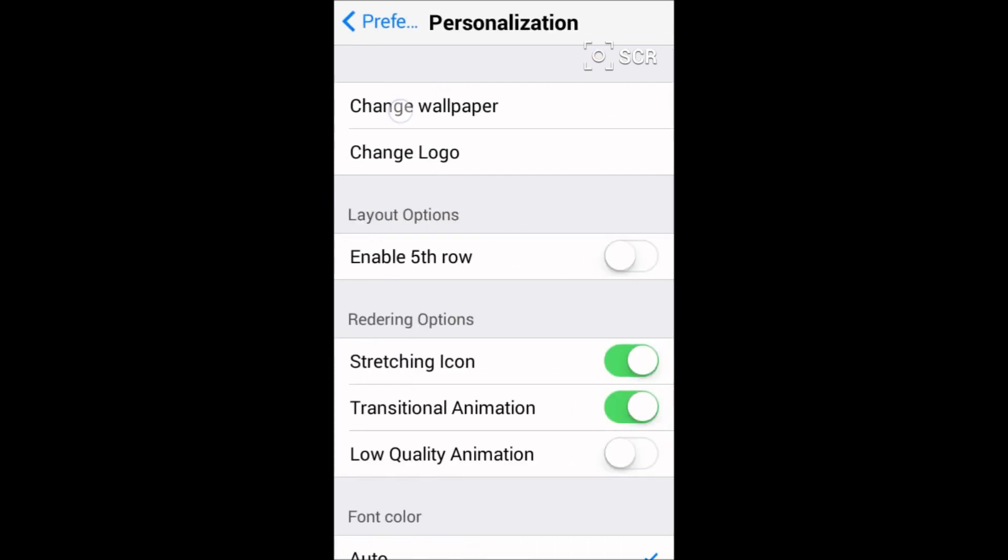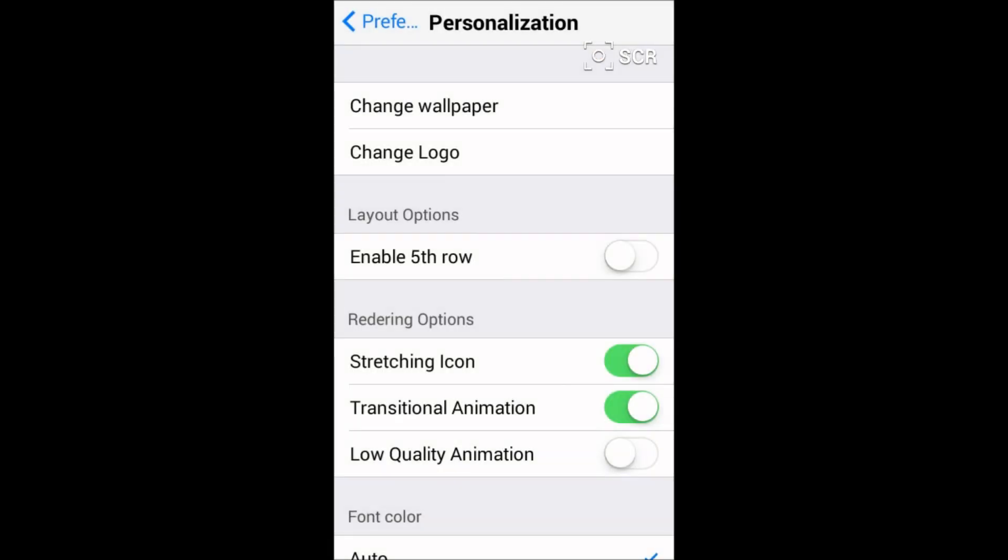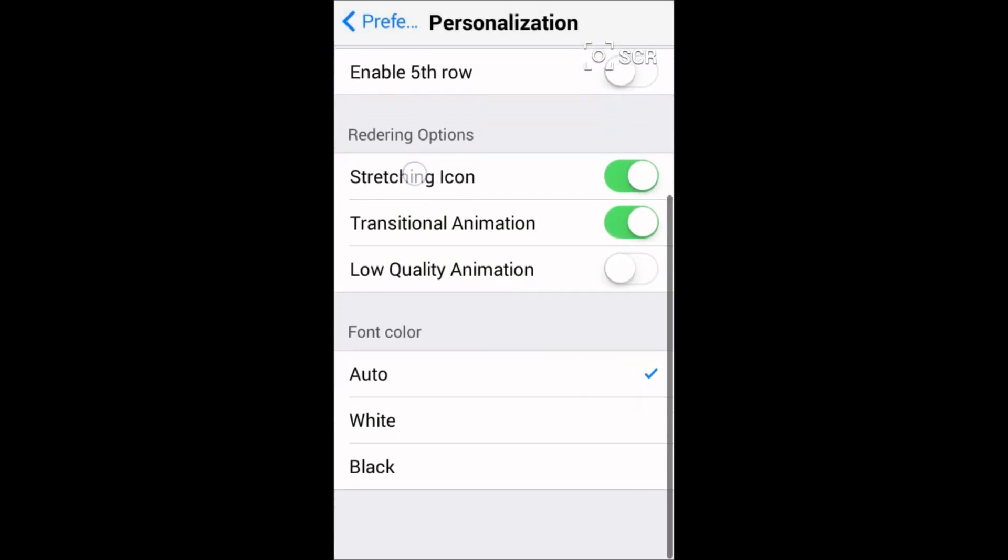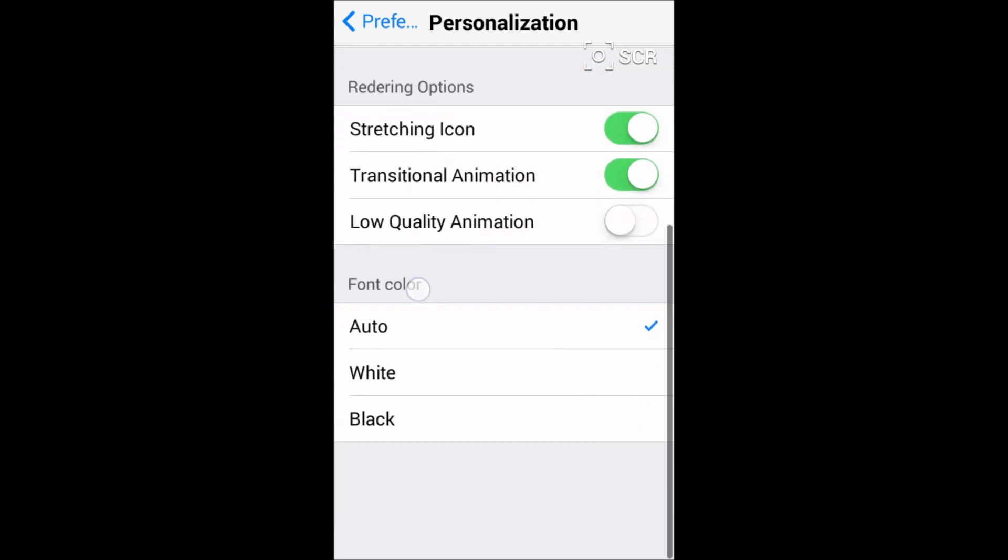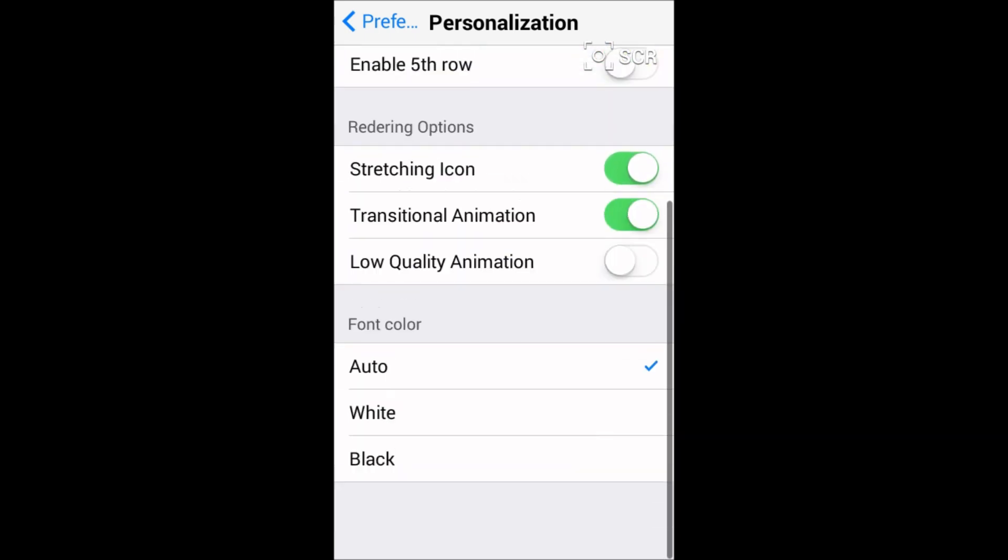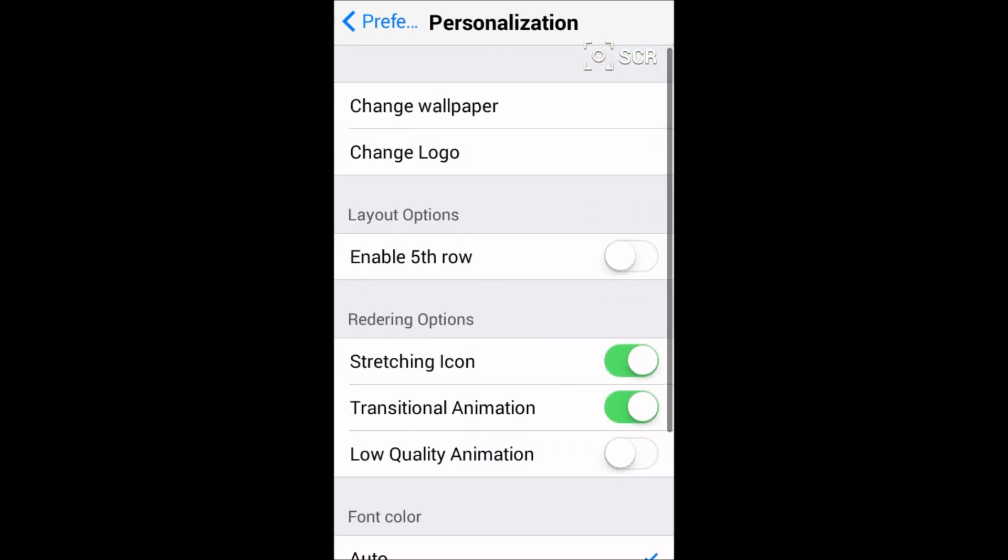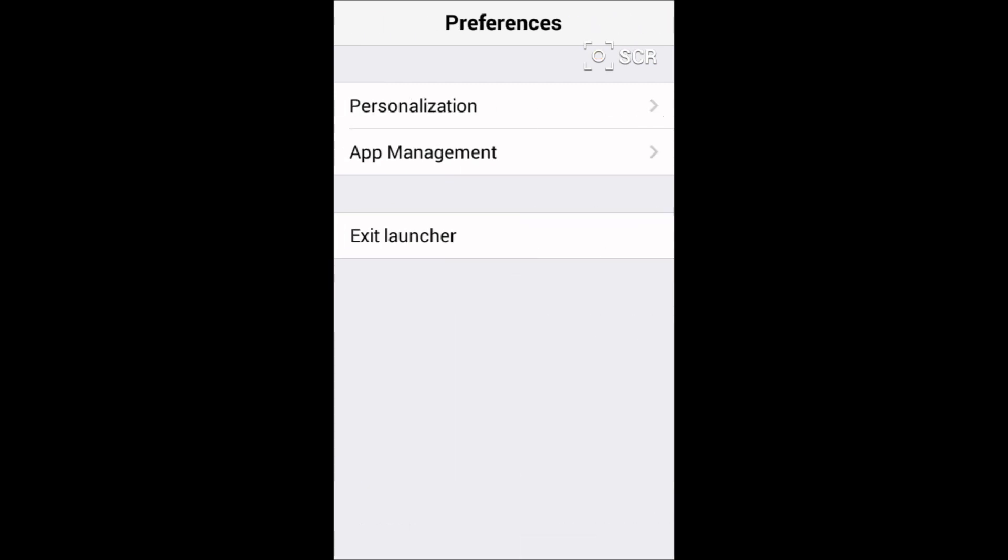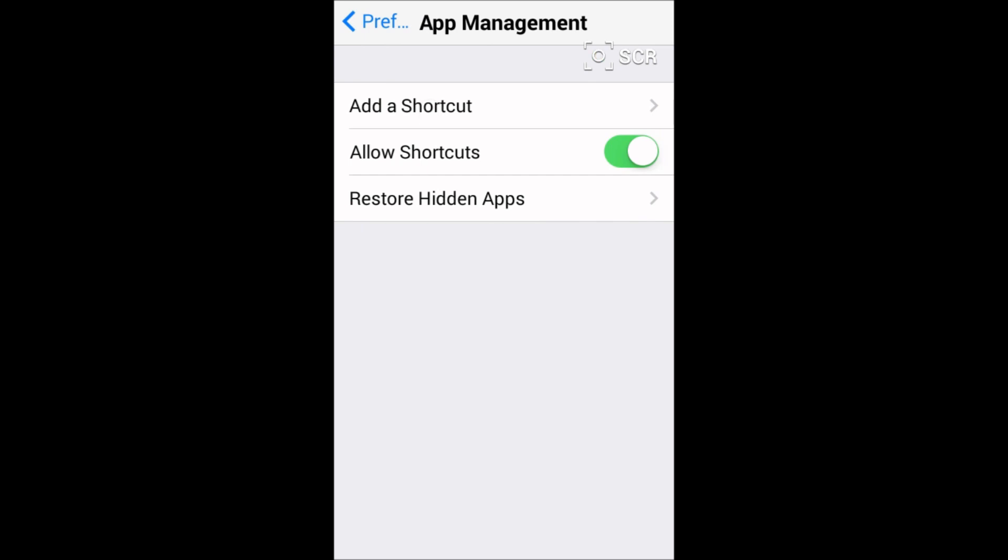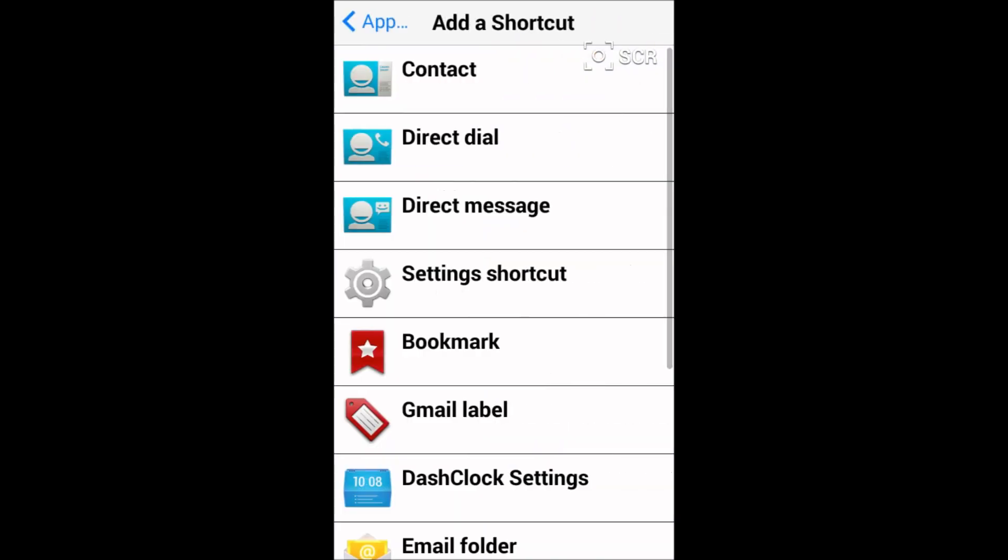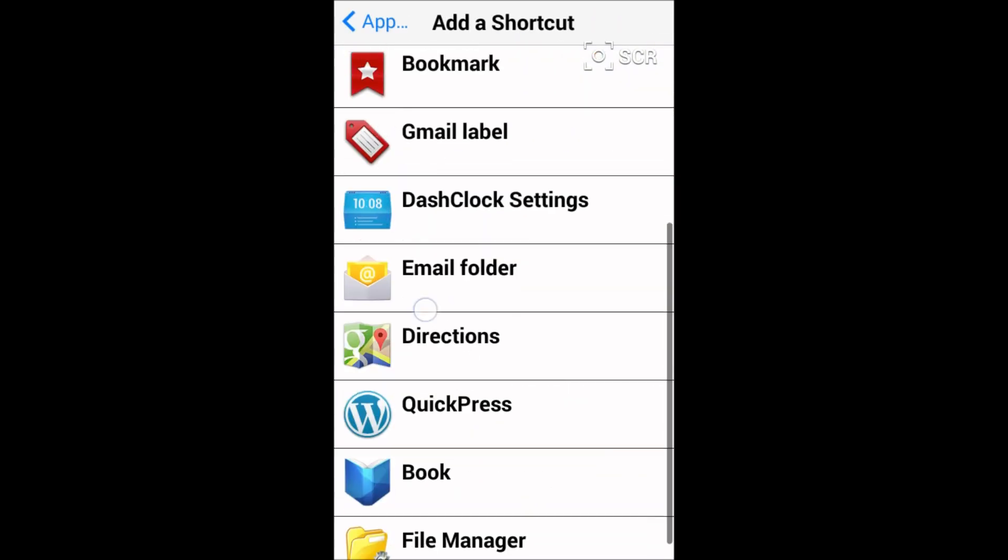You can change the wallpaper from your own phone, you can change the logo, you can stretch icons. These are the defaults. You can manage your apps, you can add a shortcut. I have added many shortcuts.